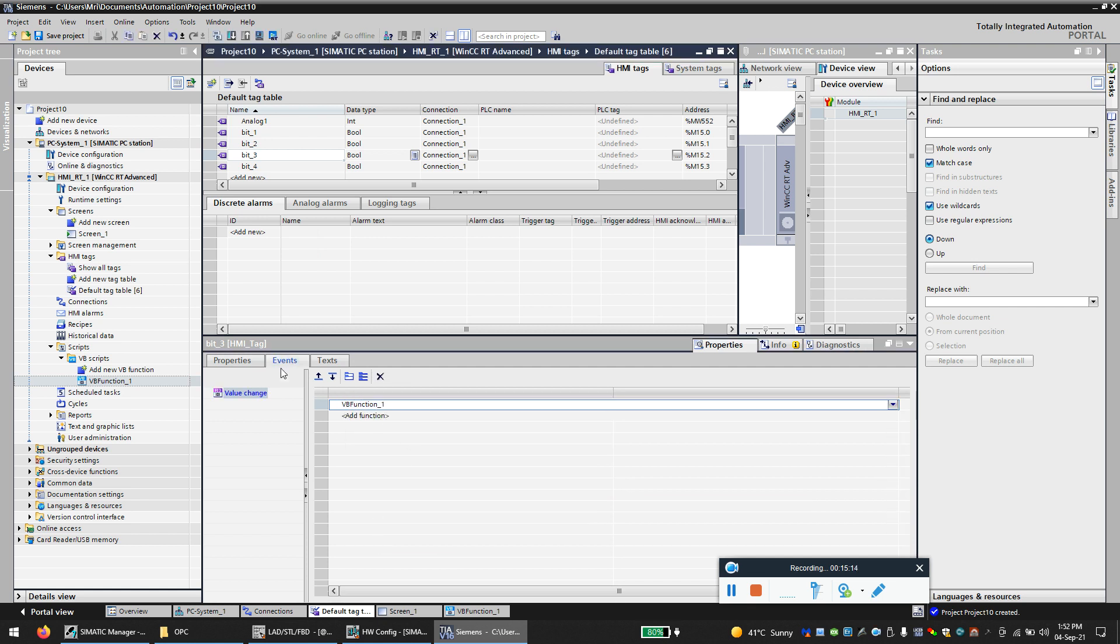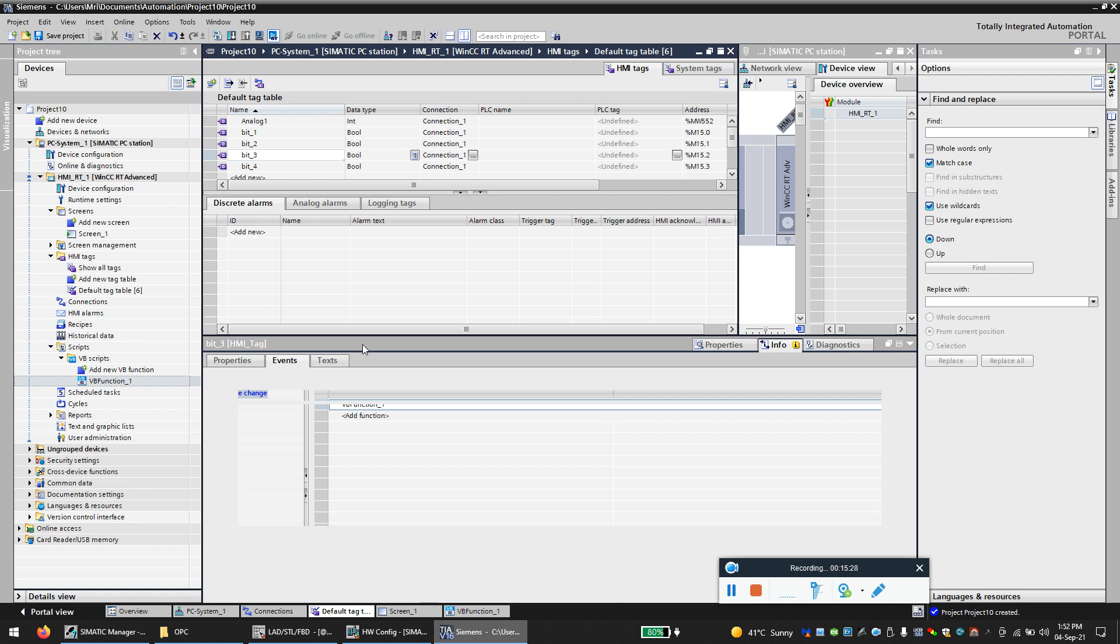So now I call the script means every time the bit value change from zero to one, one to zero, this script will be called and which will write the value from bit number three to bit number four. Now let's try that.